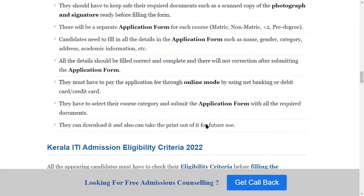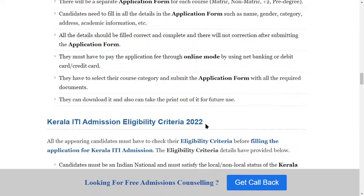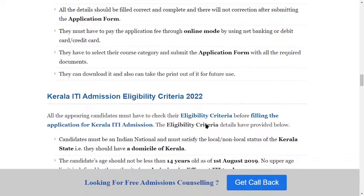All details should be filled correctly and completely, as there will be no corrections after submitting the application form. Candidates must pay the application fee through online mode using net banking, debit card, or credit card. They have to select the course category and submit the application form with all required documents.